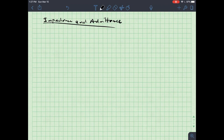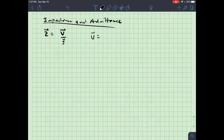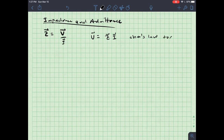Last time we talked about how we could represent different components in circuits using phasors. I want to introduce a new term: Z-phasor, which is V over I, which means that V equals Z-phasor times I-phasor. This really looks like Ohm's law for AC circuits.